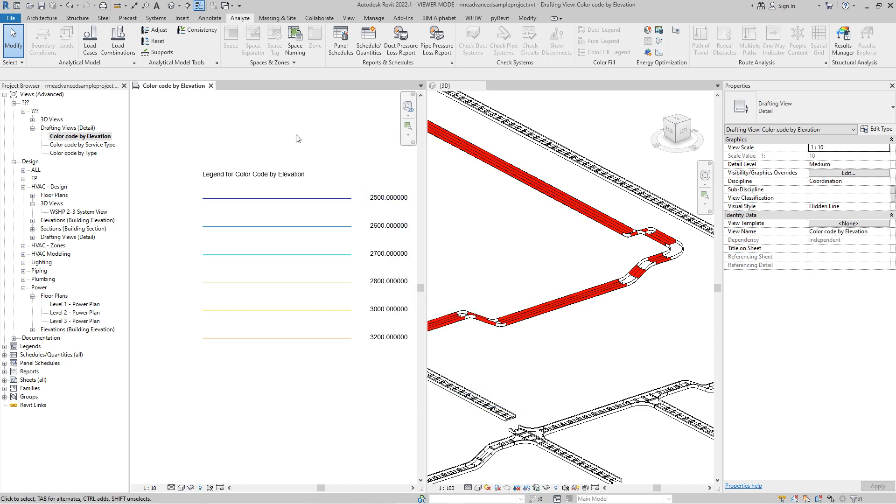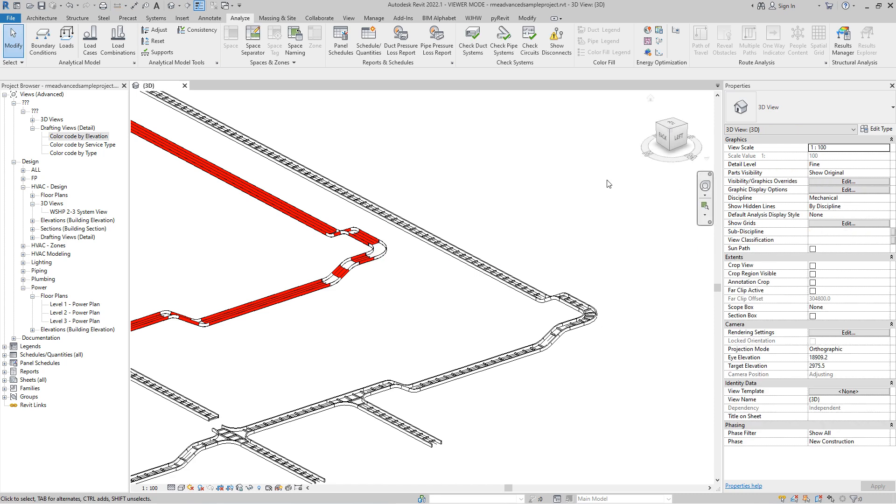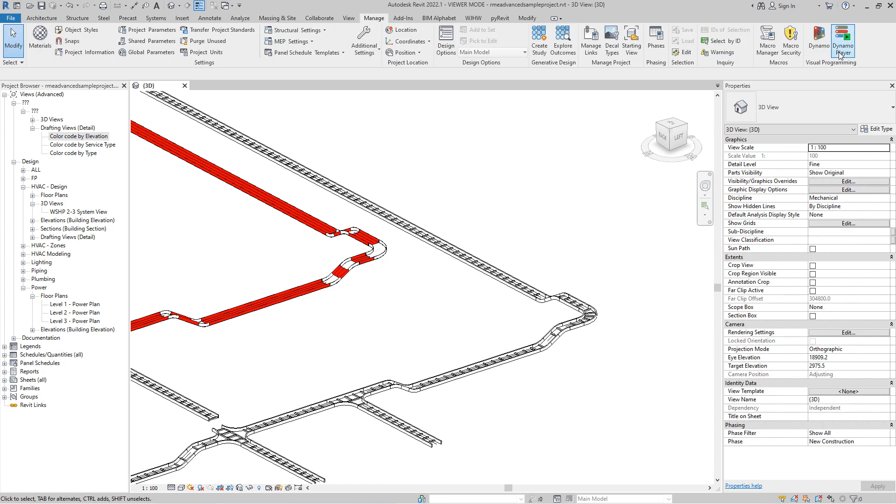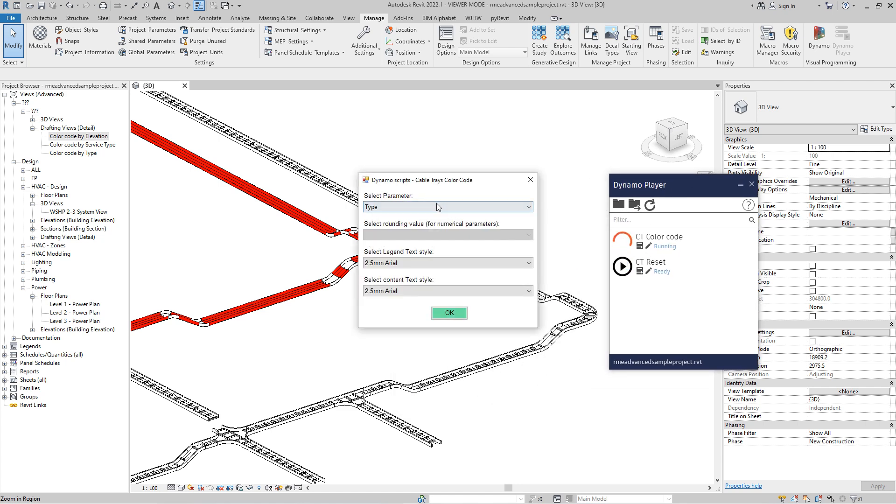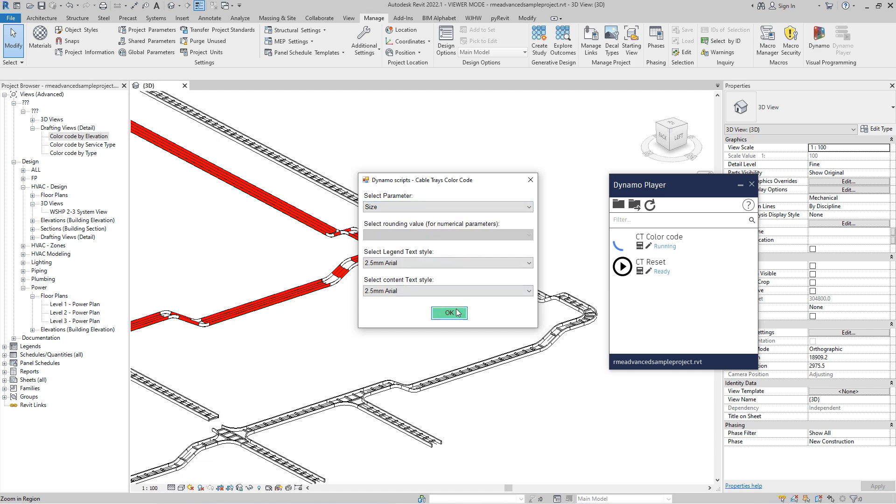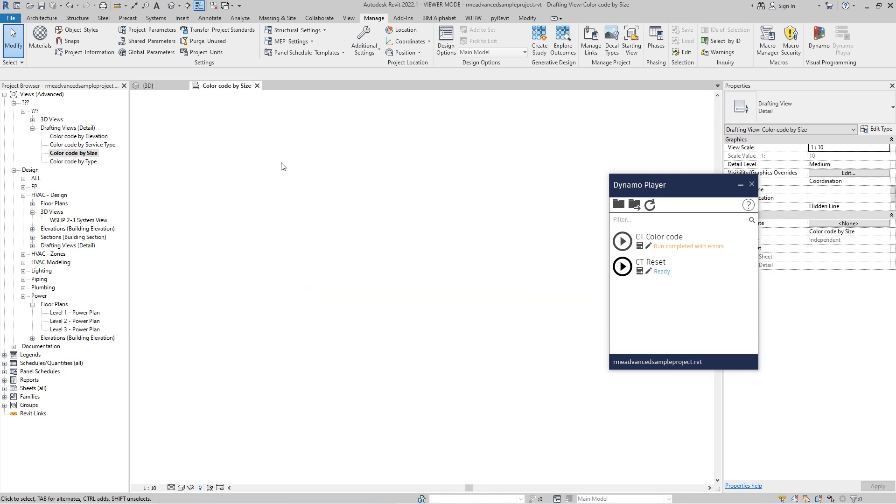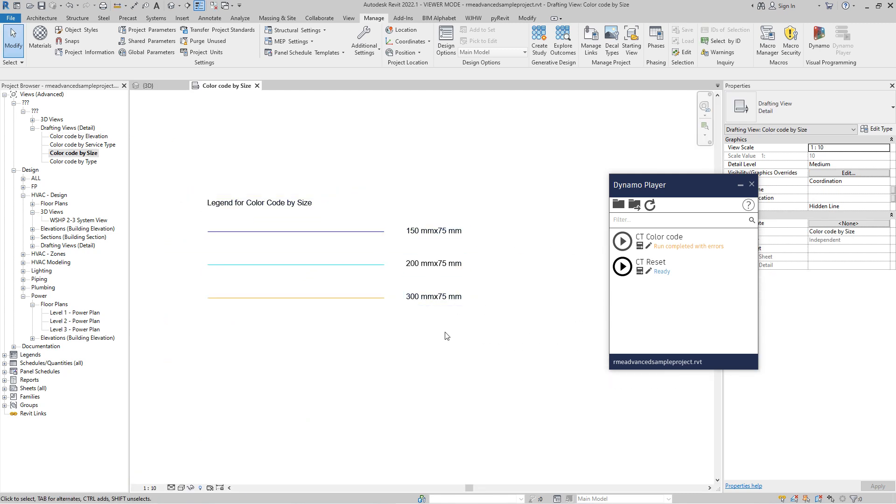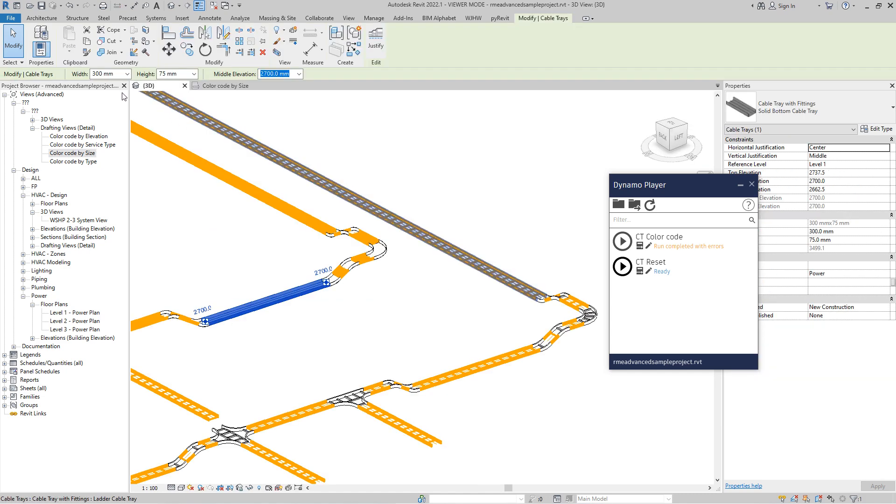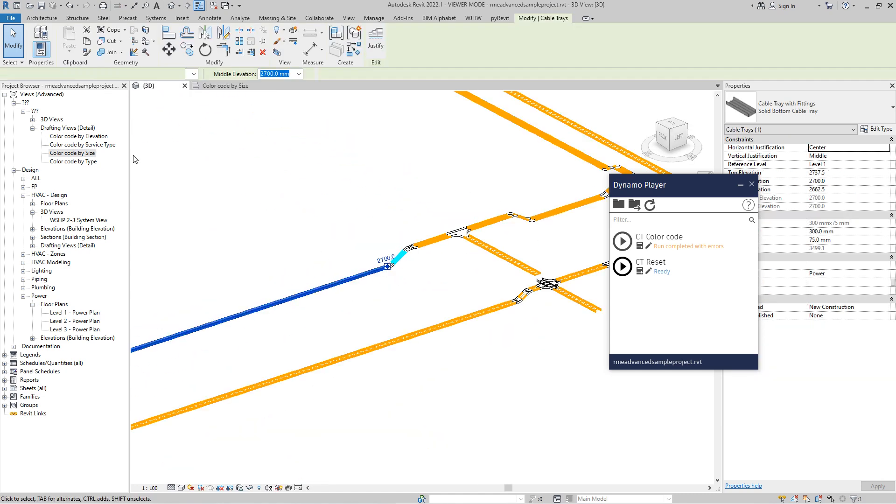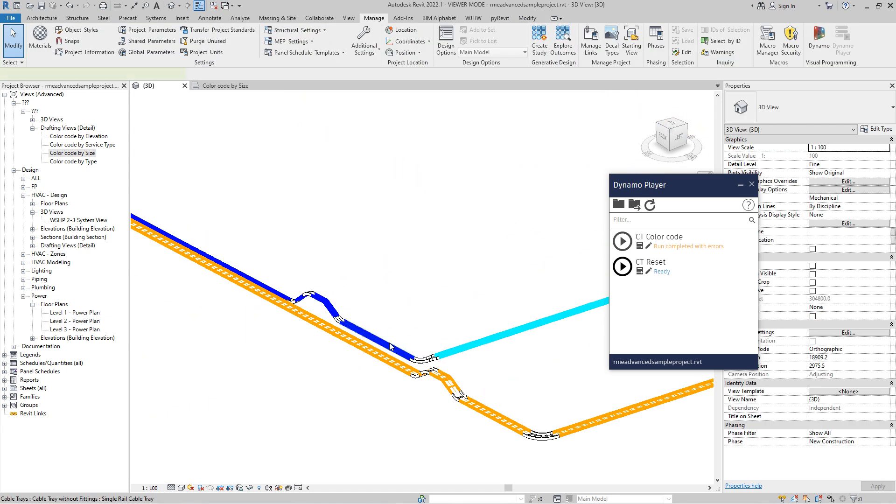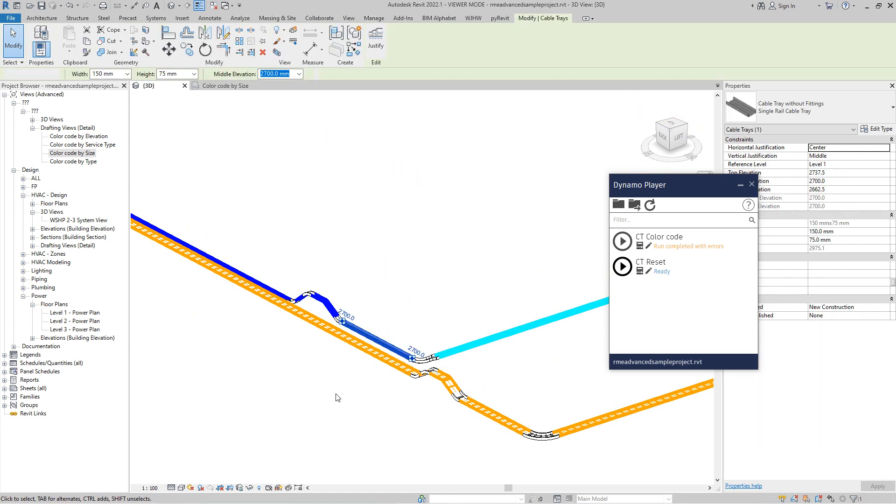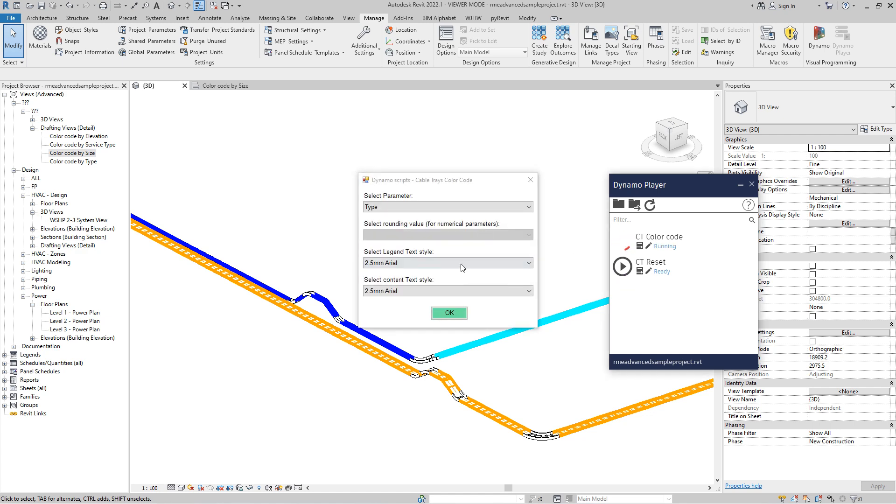We can also color code by remaining parameters. I missed elevation, service type, size. That's again, a string parameter because the size value is something by something else. So this is a string. This is not a number. So this is 300. This is 200 and blue it's 150.